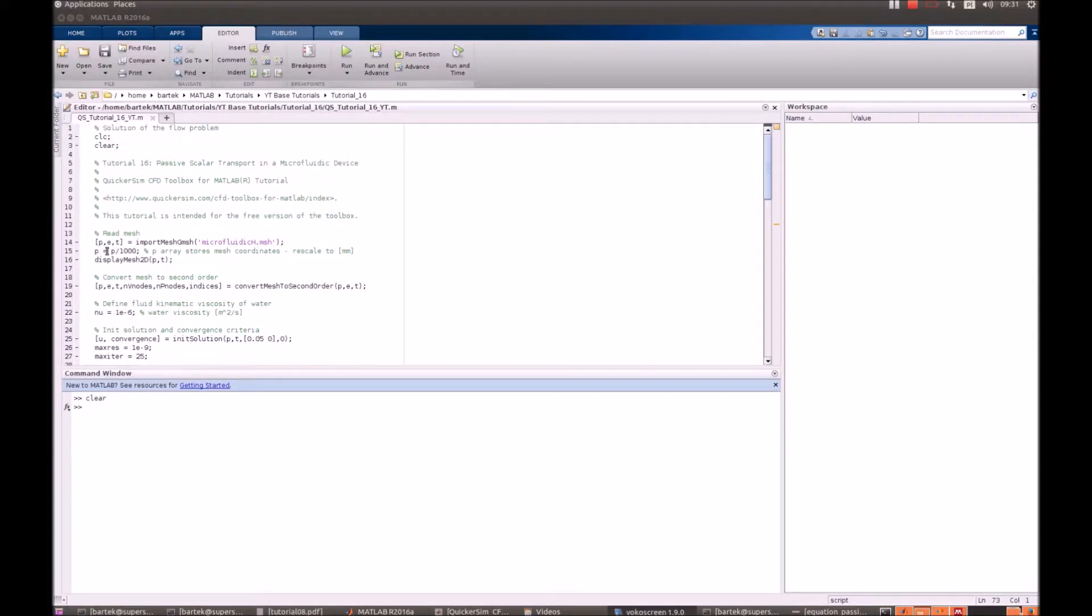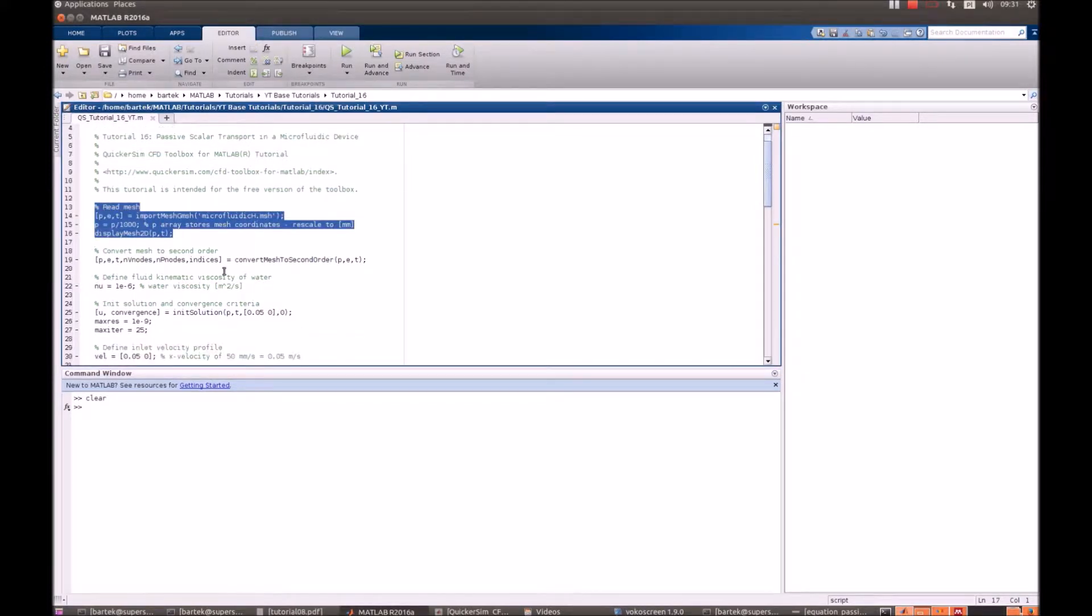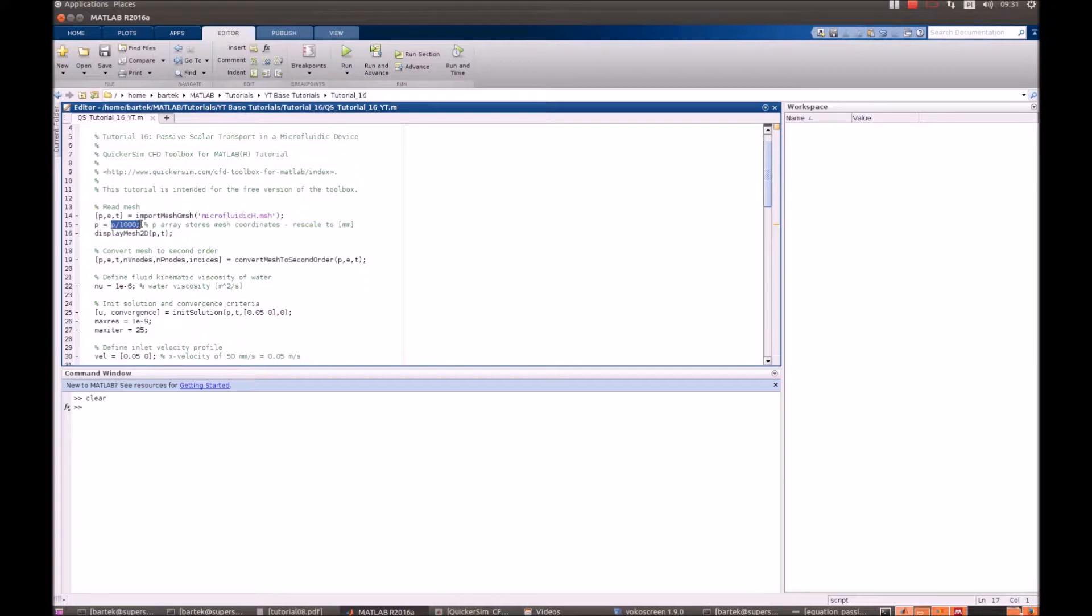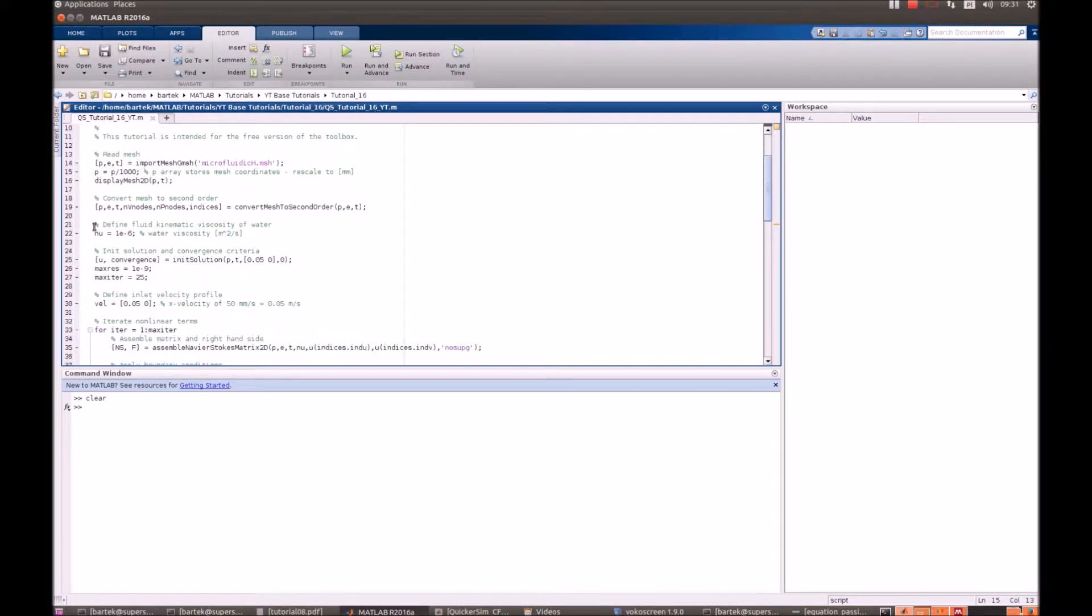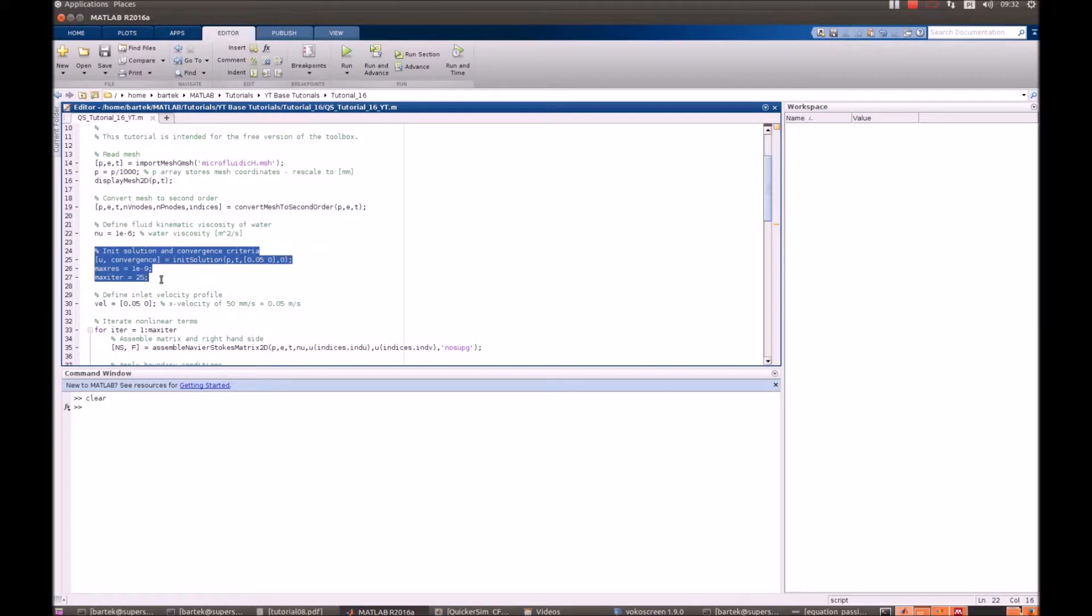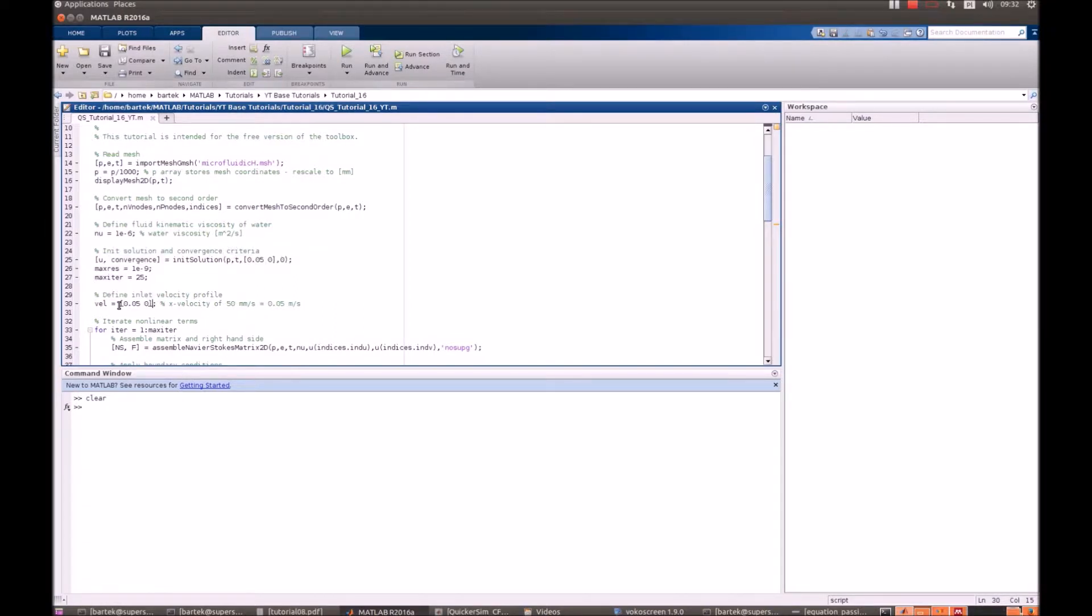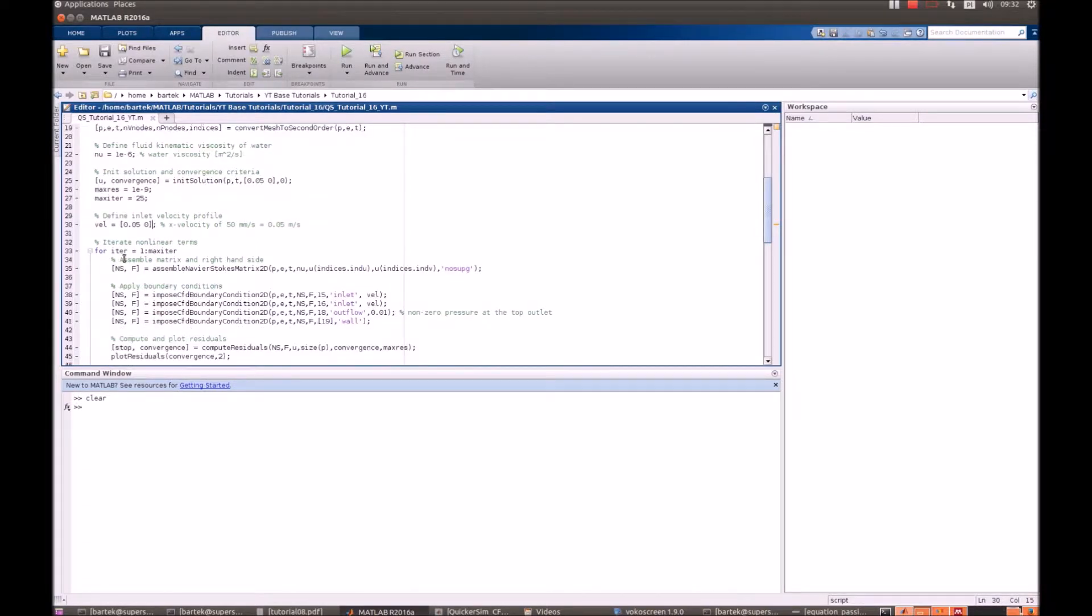So obviously what we do first is to read the mesh and visualize that. We also converted it into millimeters because it was created in meters. Then we define the fluid parameters which is simply kinematic viscosity of water. Set convergence criteria. Also impose the inlet velocity profile 0.05 and iterate the system.